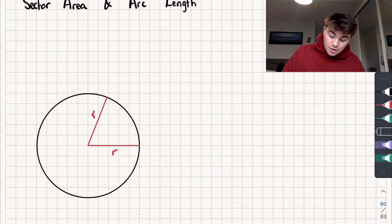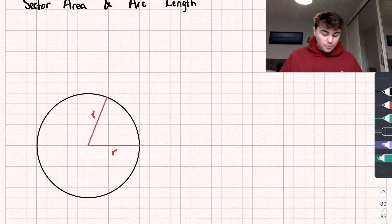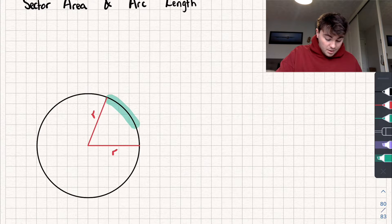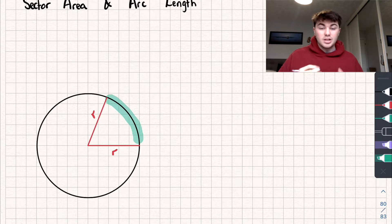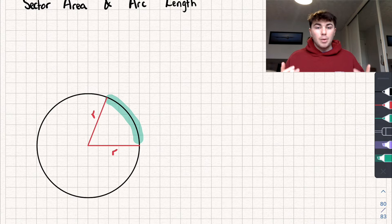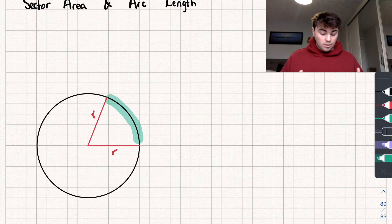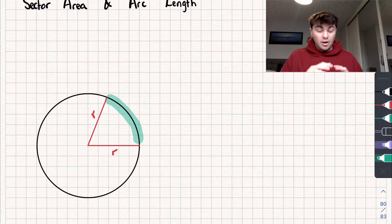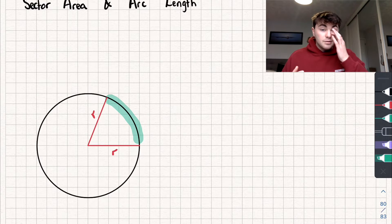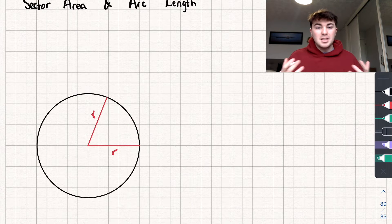By drawing on these two radii we've also split the circumference into two pieces — we've got this piece here which is trapped between the two radii, and the remaining part of the circumference. These are arcs of the circle, so the highlighted one is the minor arc and the one that's left is the major arc of the circle.